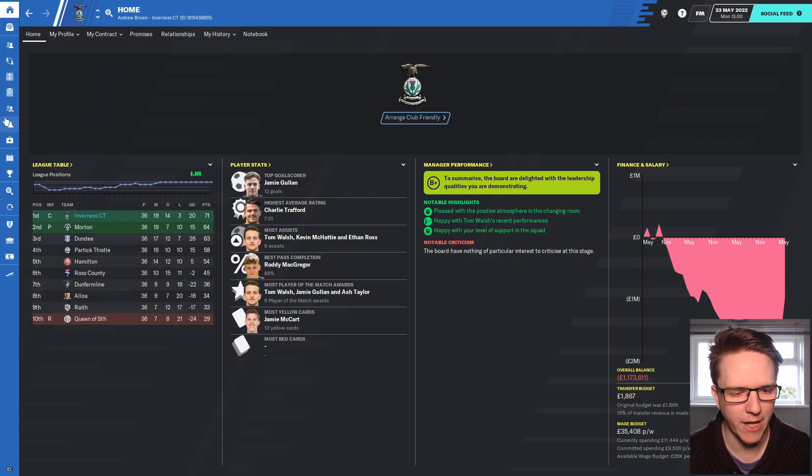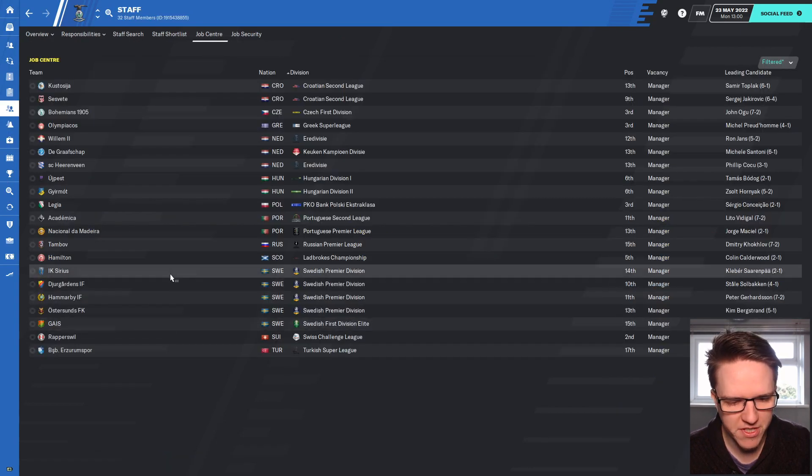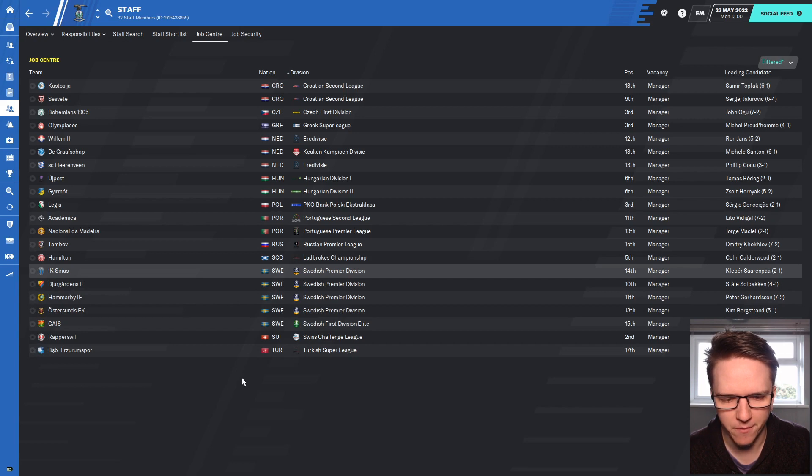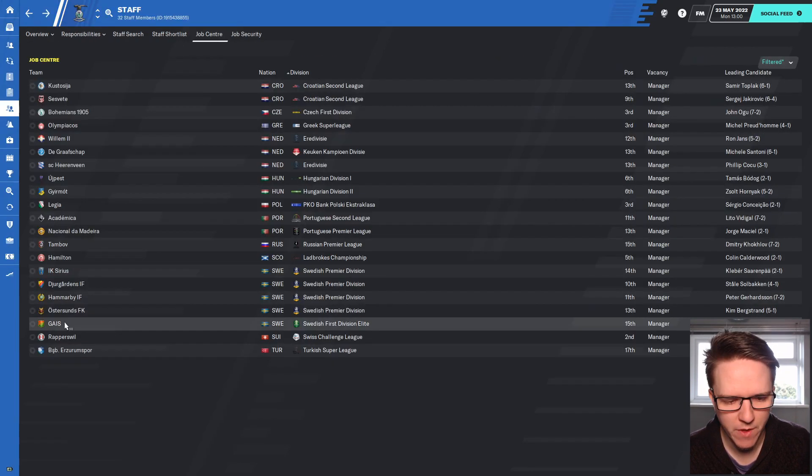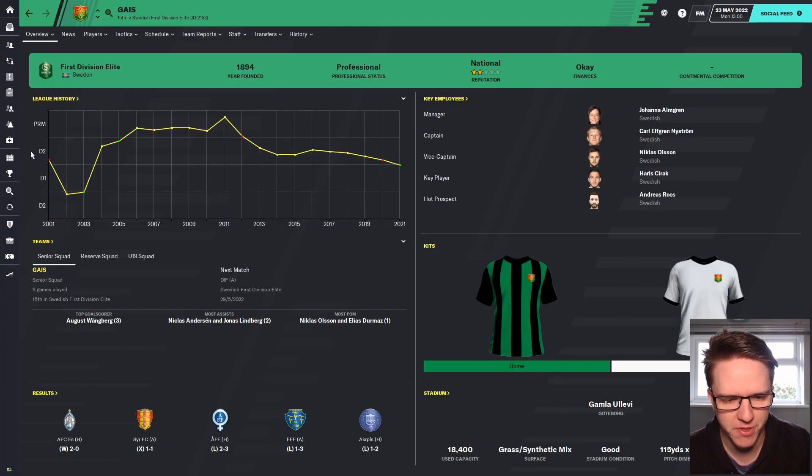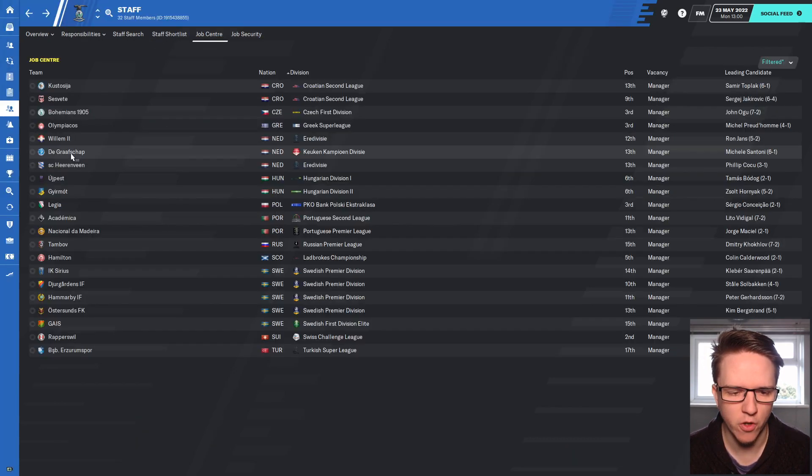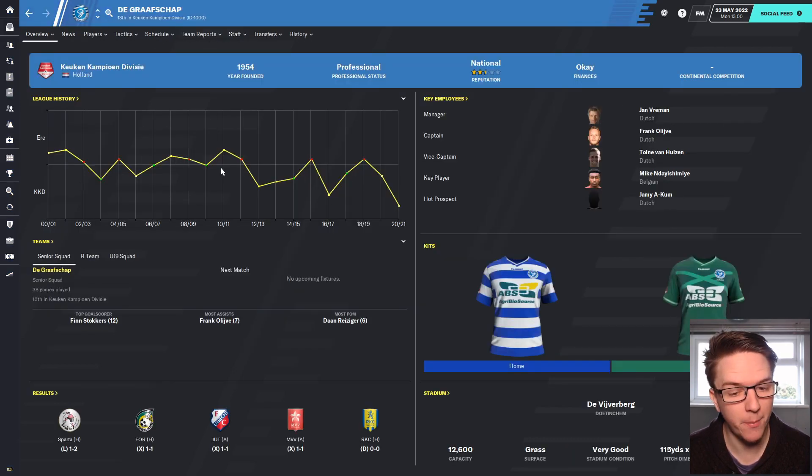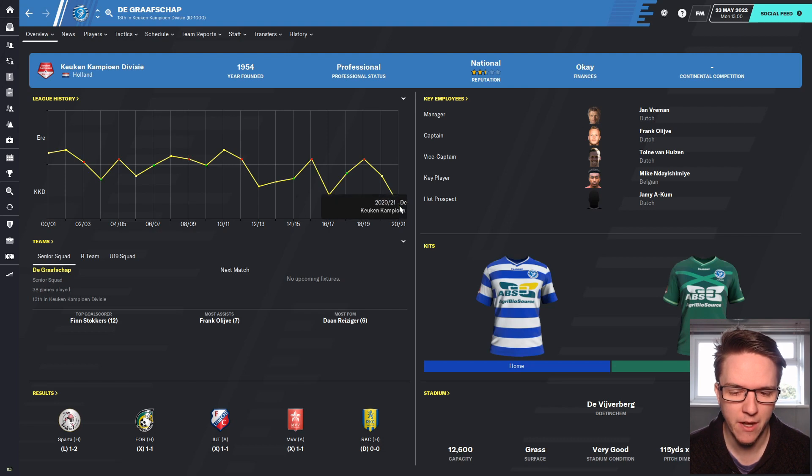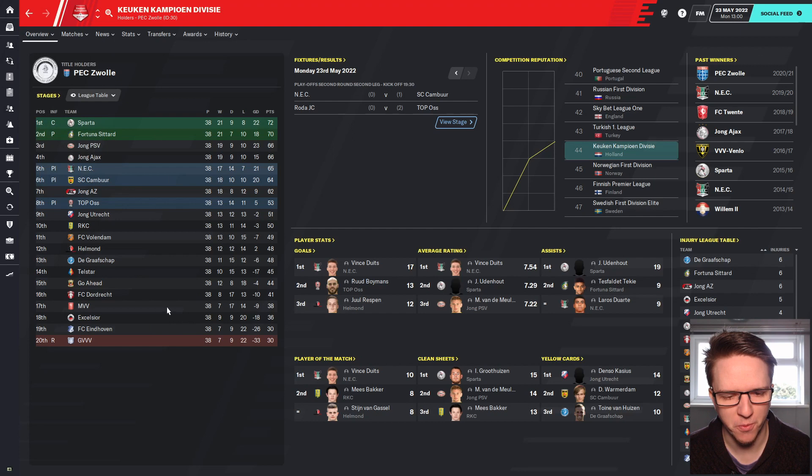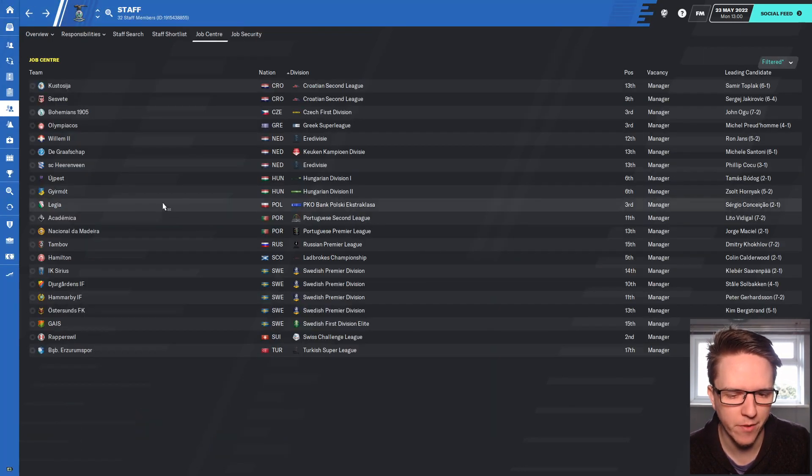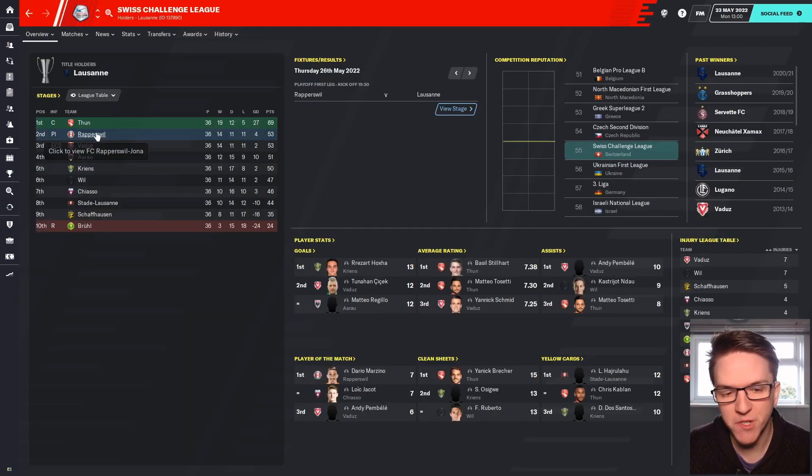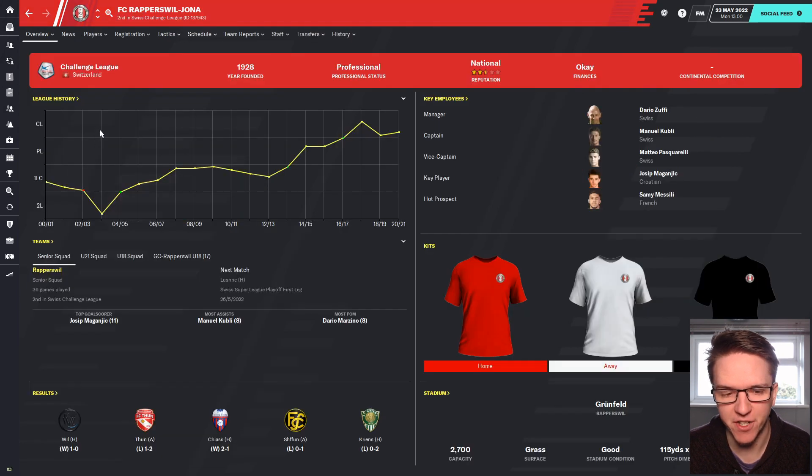Let's have a look at the job center. There's lots of teams in the Swedish Premier Division. I think they have started their season though, they have. We've got GAIS in the Swedish first division and they've just been promoted from the division below, so they're in Division One Elit now. You've got De Graafschap in the Netherlands, that could be something to go for. They've been in the Eredivisie a couple of times. Last season didn't do too well, they're in 13th at the moment.